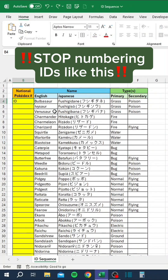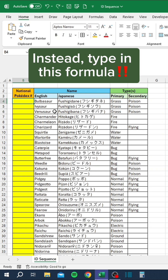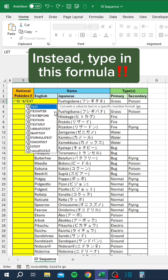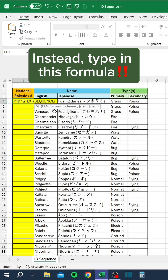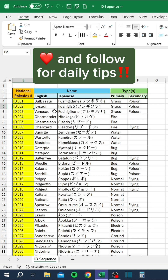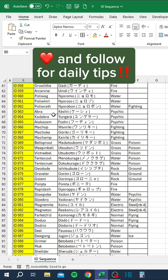Stop numbering IDs like this. Instead, type in this formula. Like and follow for daily tips.